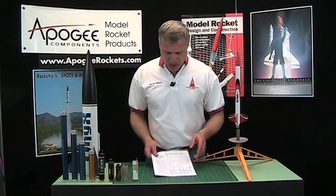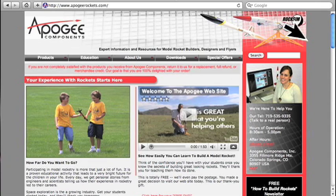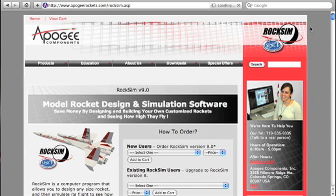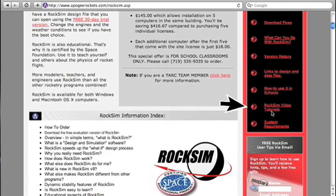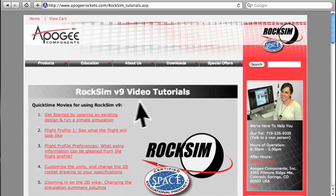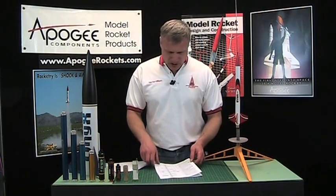The first step is to learn how to use the RockSim software, or whatever software you're using. If you go to the Apogee Components website and click on the RockSim link in the top right-hand corner, then go to the RockSim tutorials — these are a bunch of video tutorials that walk you through how to use the software. Once you know how to use the software, we're going to get really in-depth on using it to select rocket engines. You'll also need to have your design already created in RockSim.